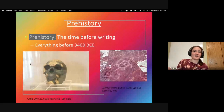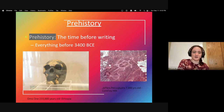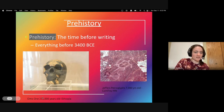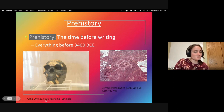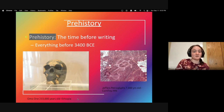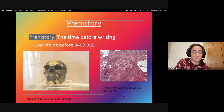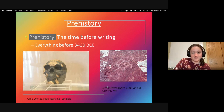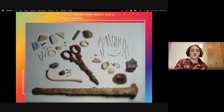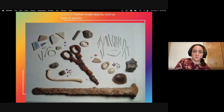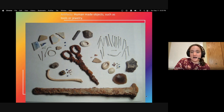Prehistory is the time before writing — everything before 3,400 BCE is considered prehistory. For example, Omo Oni is a 233,000-year-old skeleton found in Ethiopia — that's prehistory because it predates writing. There are also things closer to home, like the Jeffers petroglyphs, which are about 7,000 years old and can be found in southern Minnesota — no writing, just pictures. Artifacts are human-made objects such as tools and jewelry — pottery, nails, scissors, beads, and tools made from shells or bones.